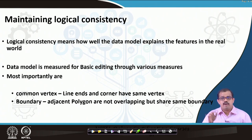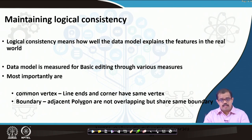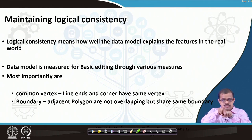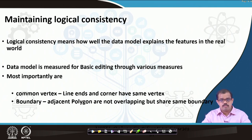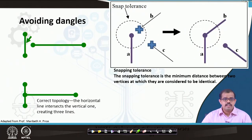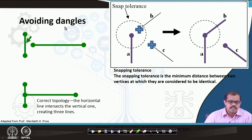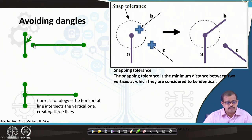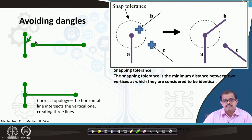Second, boundary — adjacent polygons are overlapping but should they share the same boundary? Even if they are overlapping, they should have the same boundary instead of two different polygons overlapping. A good example from Professor Price: if you have a road represented by a line segment with two intersections, and another road which is supposed to intersect is misrepresented — that is one of the errors you find in your data, so logical consistency must be maintained.